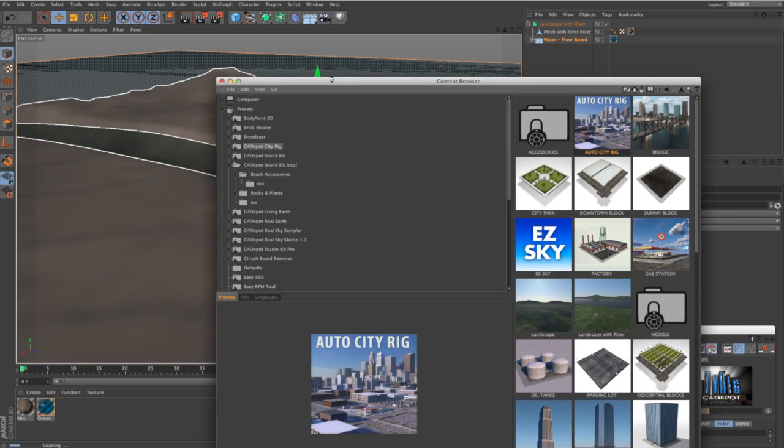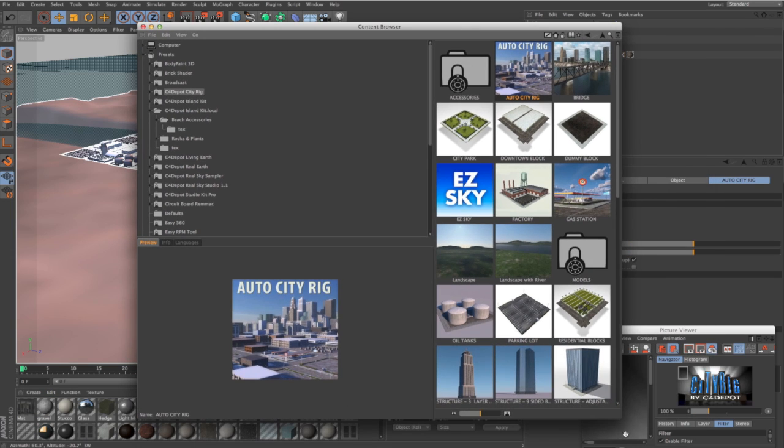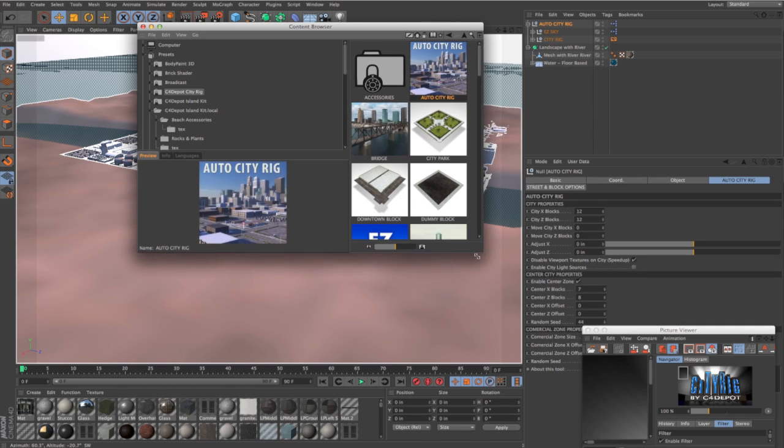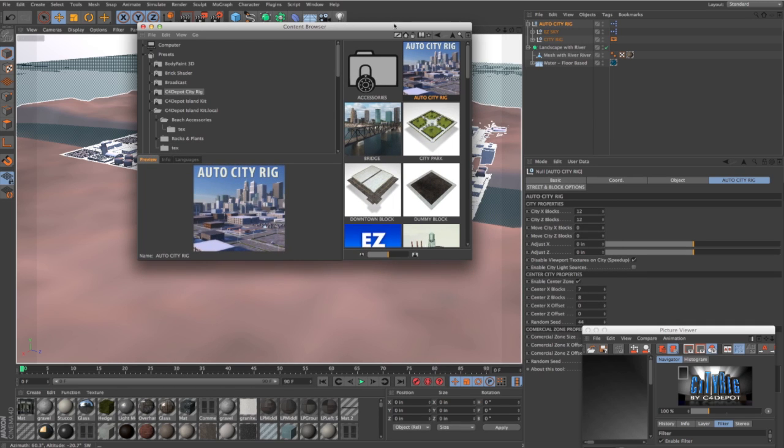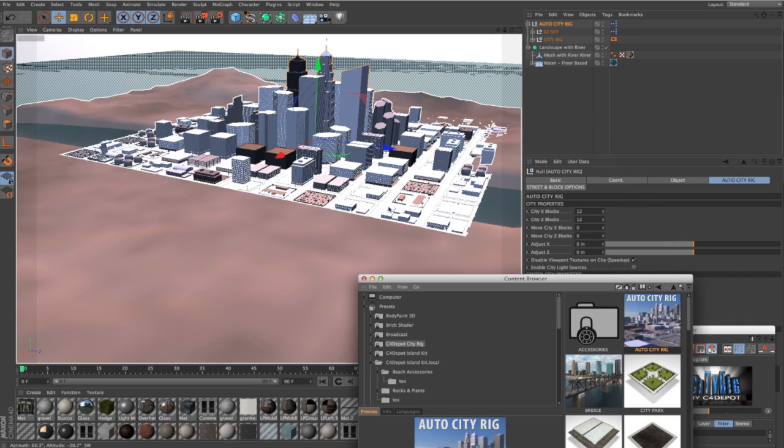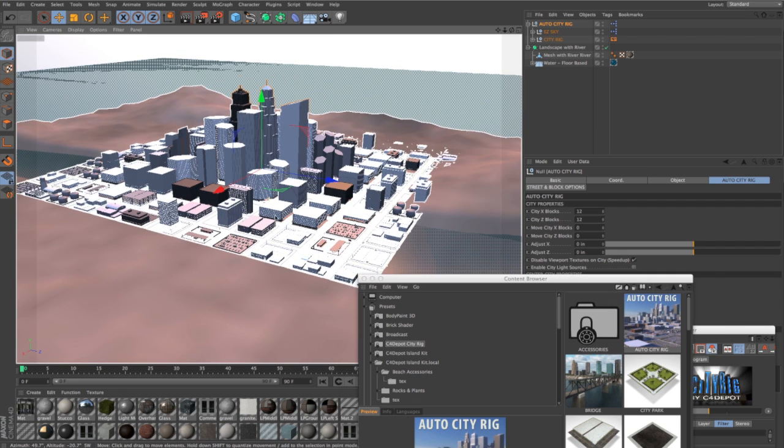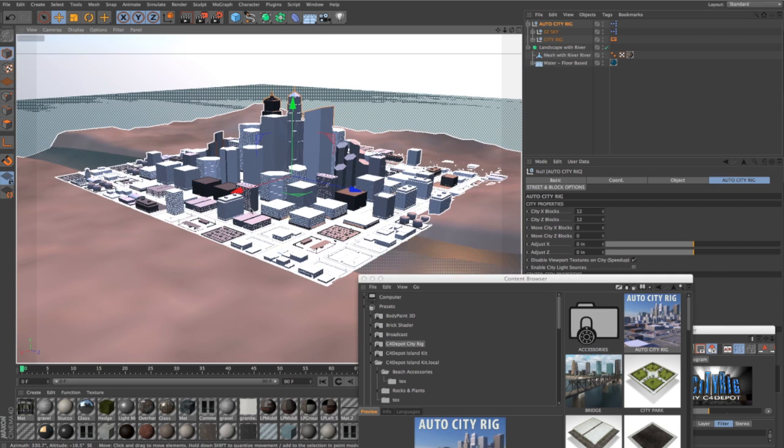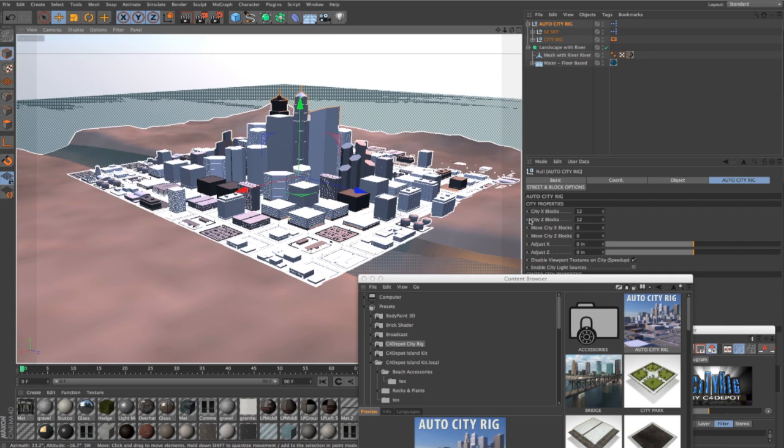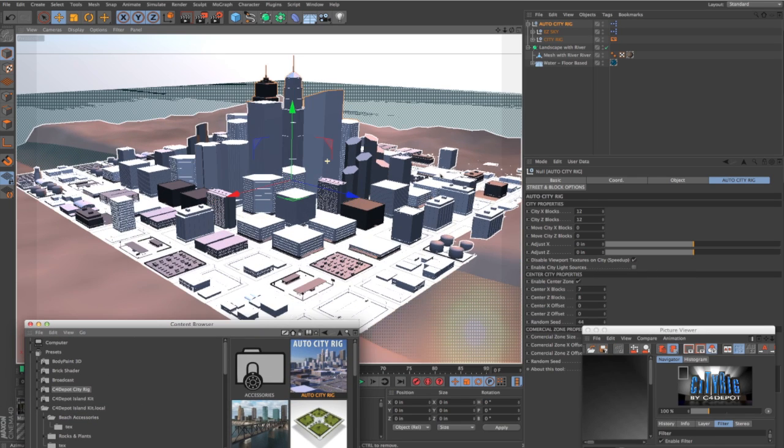Double click on that and the thing that's really great about this is that although there's a ton of geometry in this thing, it's still pretty lightweight. It doesn't bog down the viewport at all. You've got a good frame rate and you also get an easy sky that loads with this thing too, so you can sort of see what you're doing.